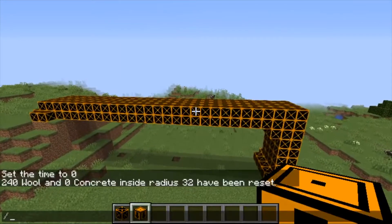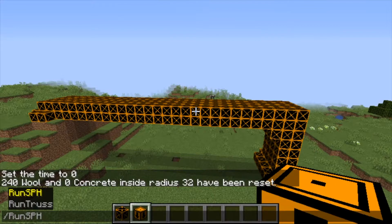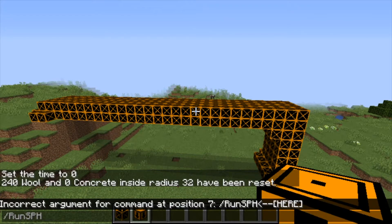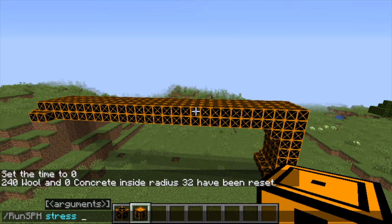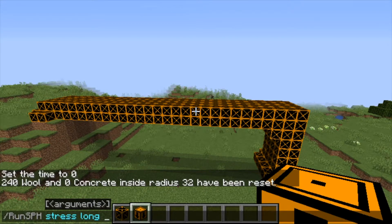Once you've built your structure, we have a few commands you can run. The first is the main command, the run SPH command. It has three arguments, one of which is mandatory — the stress or position argument. By saying either stress or position, that determines how the mod colors the blocks at the end of the simulation. Next, we have long or short. By picking long, it will always do the entire number of time steps set in your properties file. Short will try to find a stable time step before the final step and end the simulation early if it does. That parameter is optional and defaults to long. Finally, the radius is the radius around your player that it will look for Tepoleum blocks to run the mod for, and it defaults to 32 blocks.